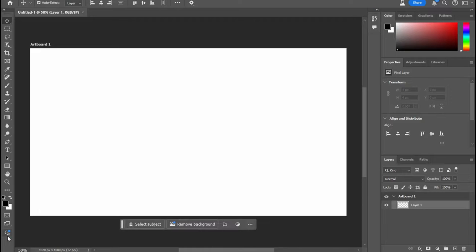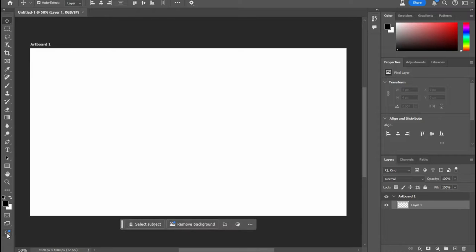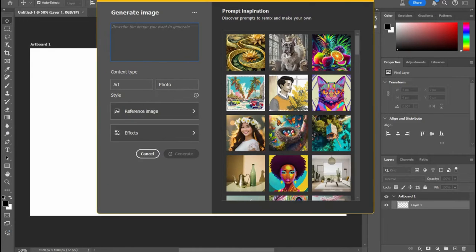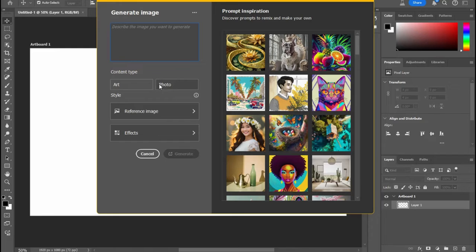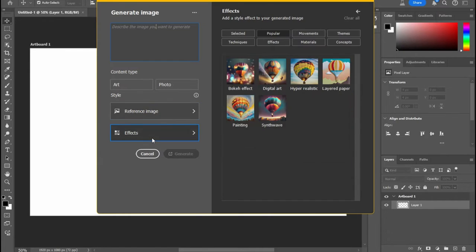Alright, so go ahead and click on this here. This is going to bring up the screen where you can do Generative Fill and do all your AI stuff. Now you can generate an image. You can select the content type, so you can either pick like art or photo. You can put your prompt in. You can even add a reference image.